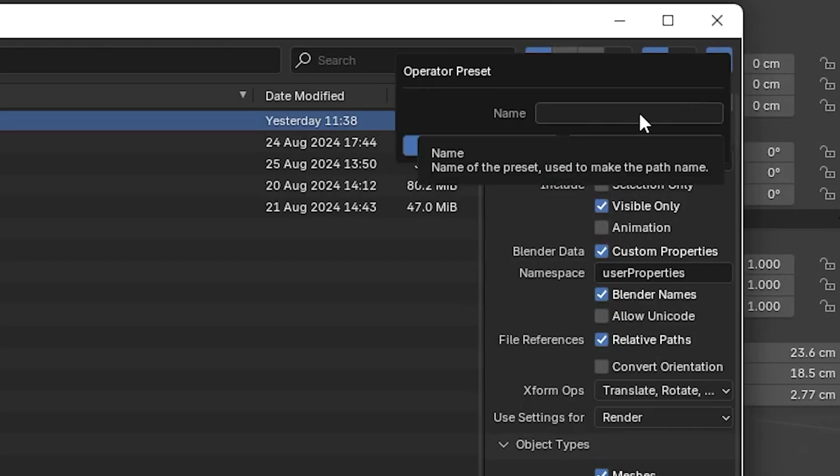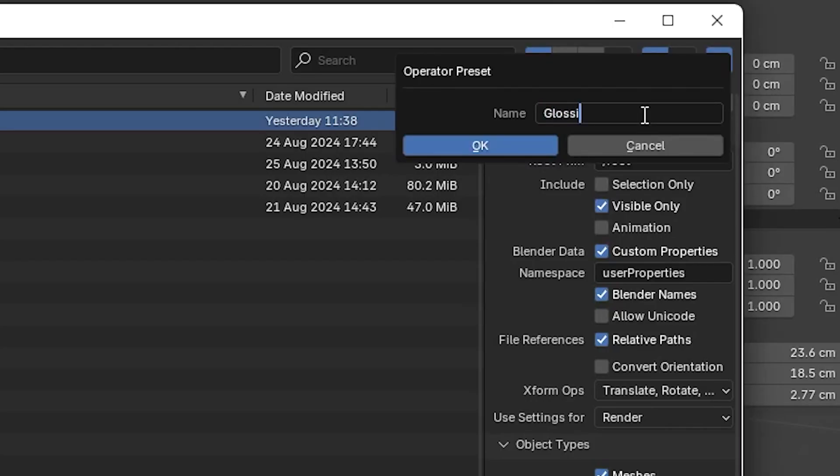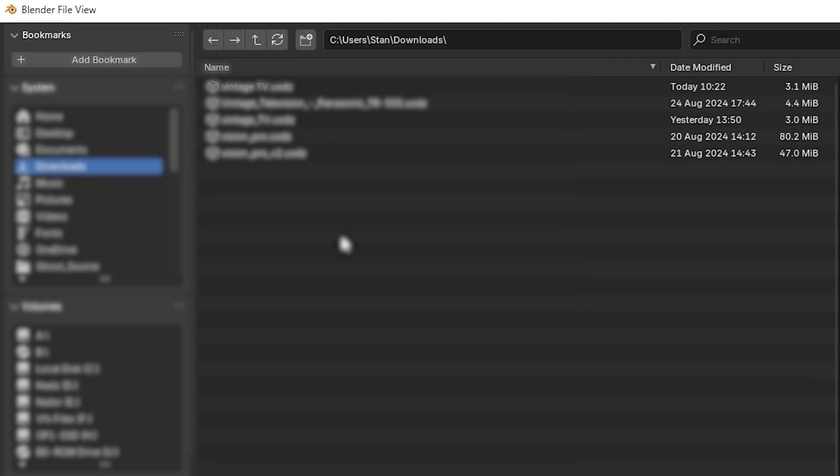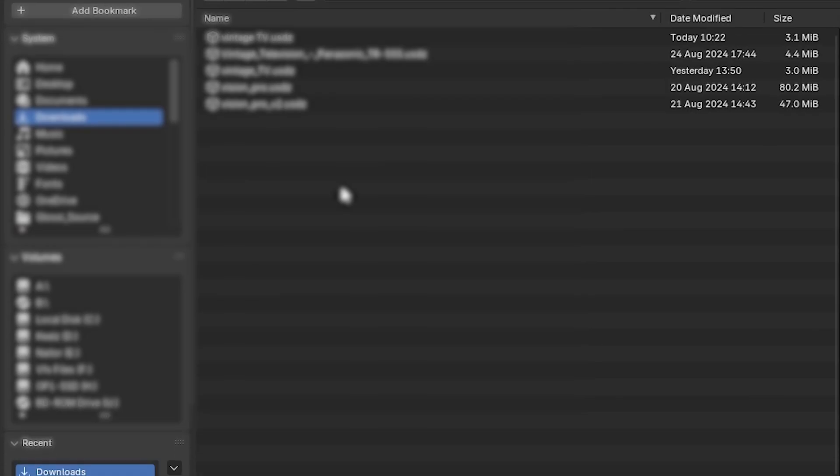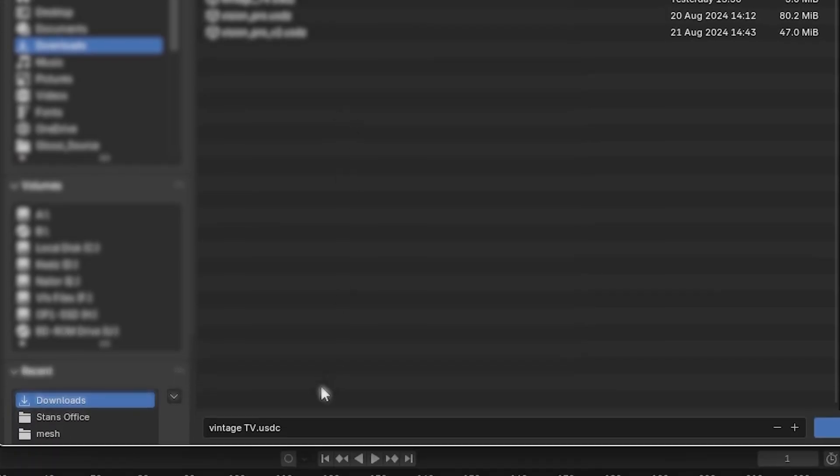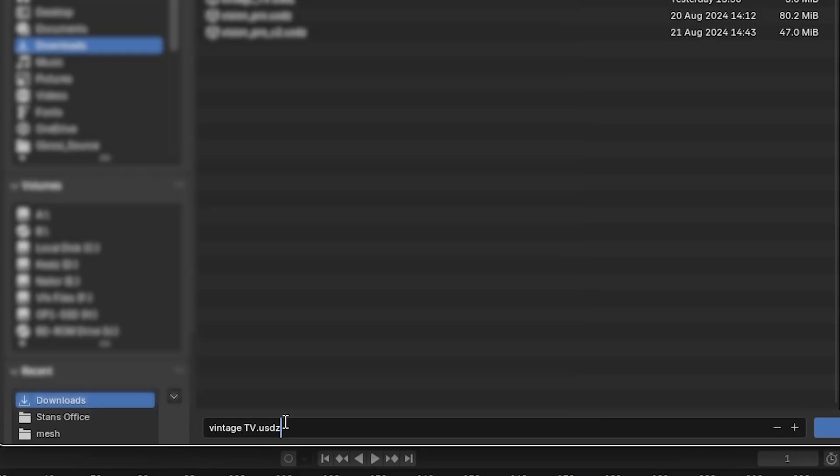Since you'll likely be doing this for more projects in the future, go ahead and make a preset with these options. Navigate to the folder you'd like to export to, name your file appropriately, and one final thing: change USDC to USDZ.